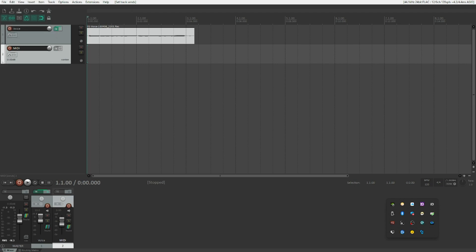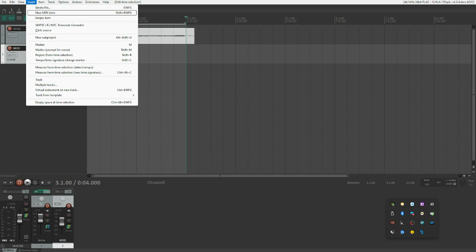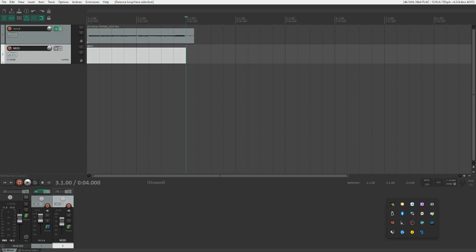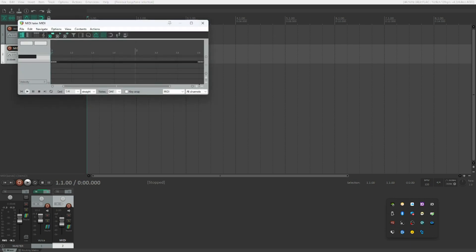Now we will create a MIDI item just long enough to hold all the information for our voice track, which is two bars. We go to the beginning of the project, set the selection start, go to bar three, set the selection end, and create a new MIDI item. We select the MIDI item and open it.